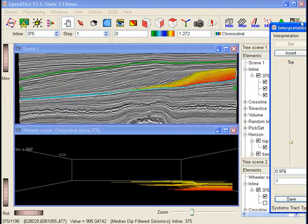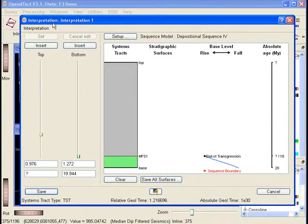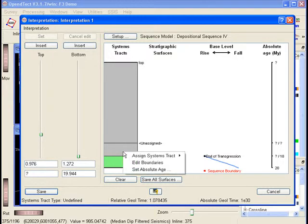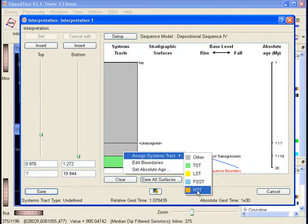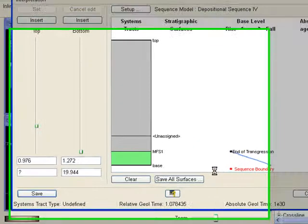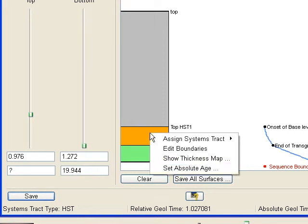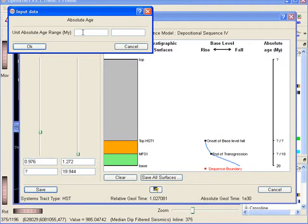In the structural domain we see aggradation, has building upwards, and progradation, has building outwards. This is characteristic for a normal regression. The position of this unit with respect to the shore phase and the unconformity above leads our interpretation for this unit to be a high stand systems tract.